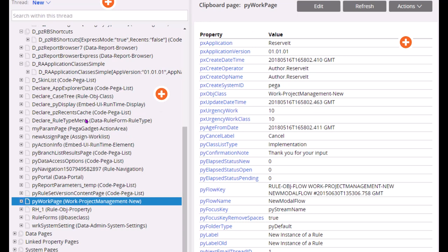So these are all the different pages. So pyWorkPage is the page which generally contains the work object data instance of the case type. Work object is the instance of the case type. It contains all the work object data, case metadata and any embedded pages. pyWorkPage has the current case data if you are in the current case thread. And pyWorkCover contains the parent case. Say assume that you are currently asking a child case and some parent case has spawned the child case. Then in such case, that is the parent case data you can access in pyWorkCover page in clipboard.